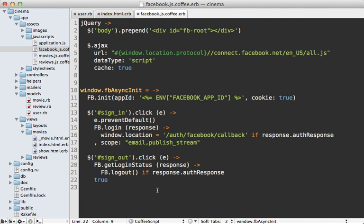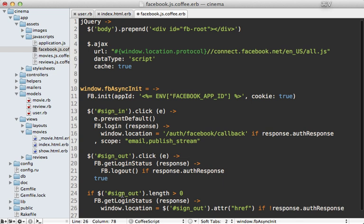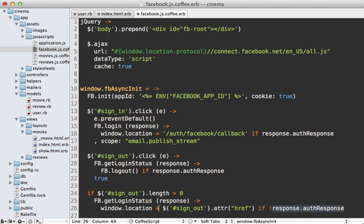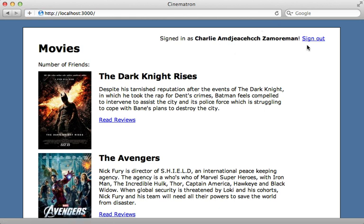Now another thing you might want to do is automatically sign the user out of your application through some JavaScript if they are not currently signed in through Facebook. So to do that, it might look something like this, where we check out if there's a sign out link on the page. And if there is, then we're going to get the Facebook login status. And if we're currently not logged in, then we set the windows location to that sign out link href. By the way, don't worry about calling get_login_status multiple times. I believe that value is cached in the browser. Now if I reload this page, it should automatically trigger that JavaScript since I'm signed out of Facebook, but it doesn't seem to work.